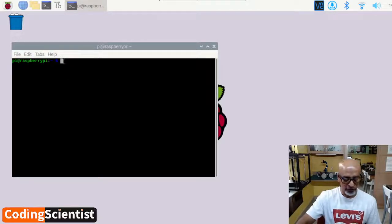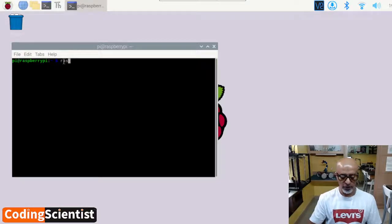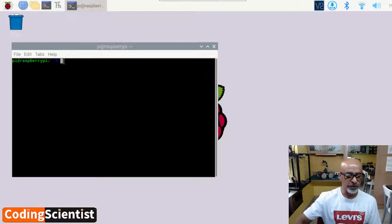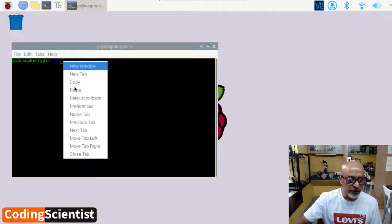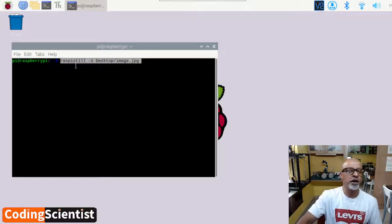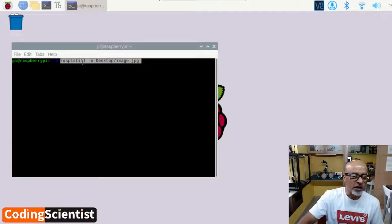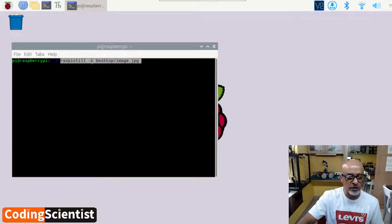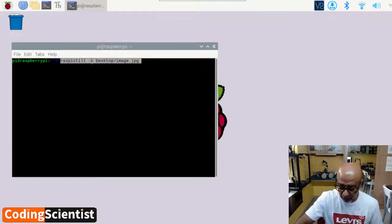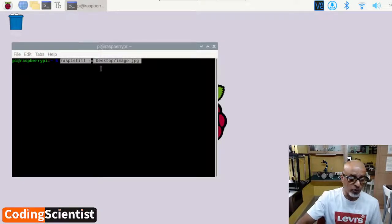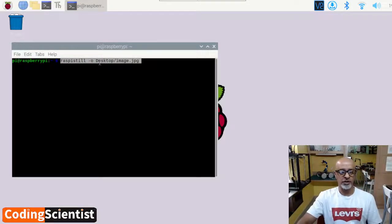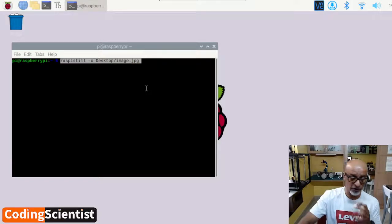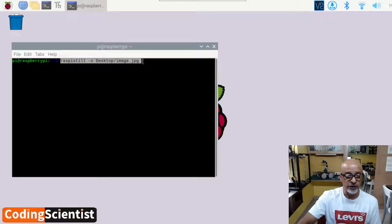Here you need to type RASP. Let me just paste it here. I have the command ready with me. So this is what it is: R-A-S-P-I-S-T-I-L-L space minus O. It's not zero, it's O. Space desktop. D should be in uppercase. Make a note of it. It's case sensitive command lines. Forward slash image dot jpg.